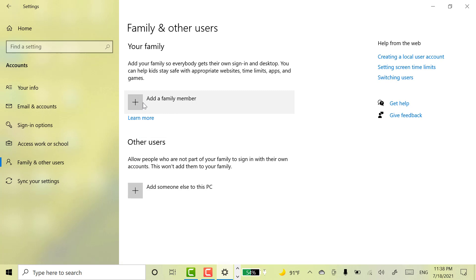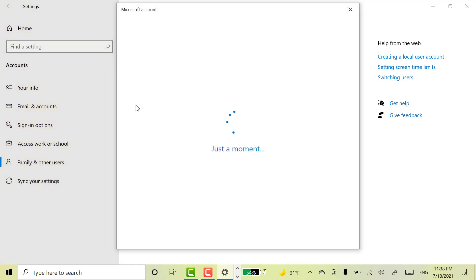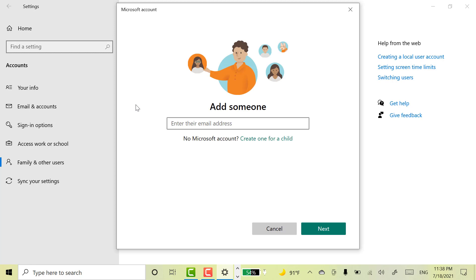Here select add a family member option. If you are having Microsoft account for your kid, then you can directly enter the email address. In case you don't know, you can go with this option. Create one for child.